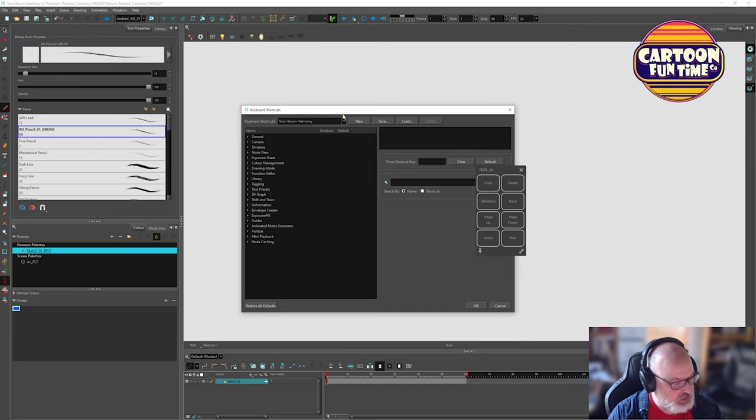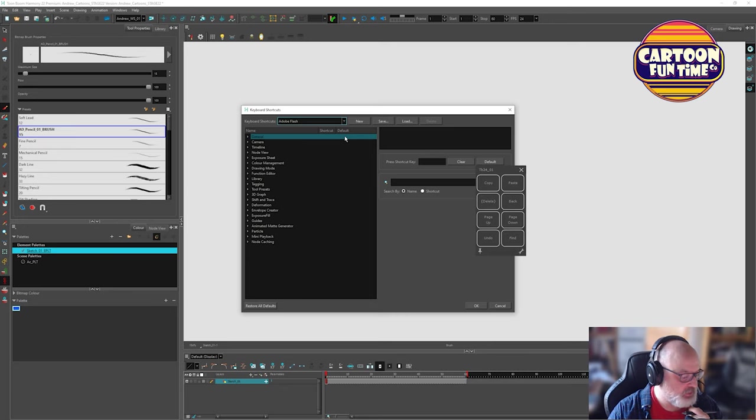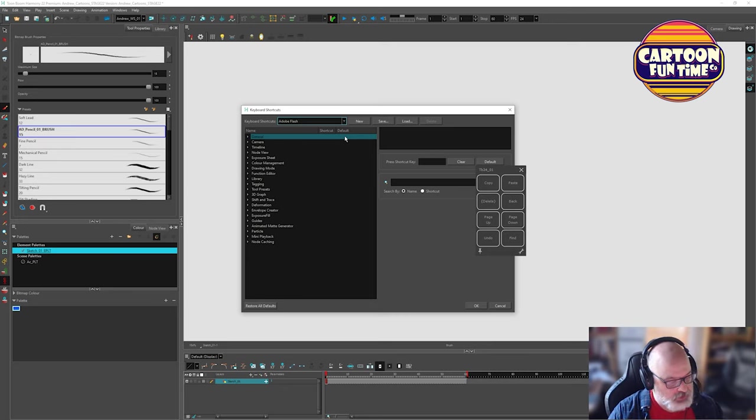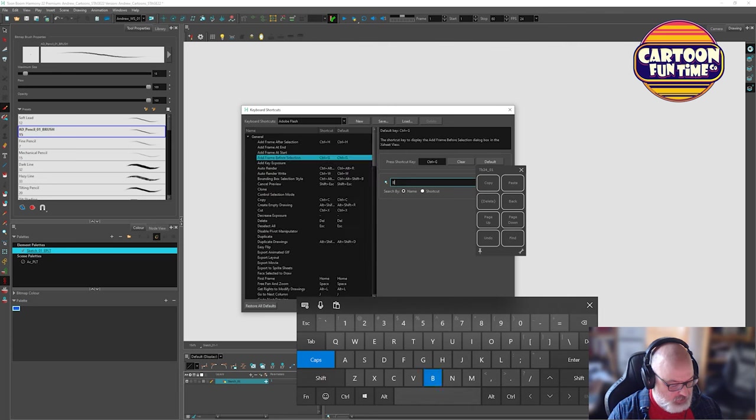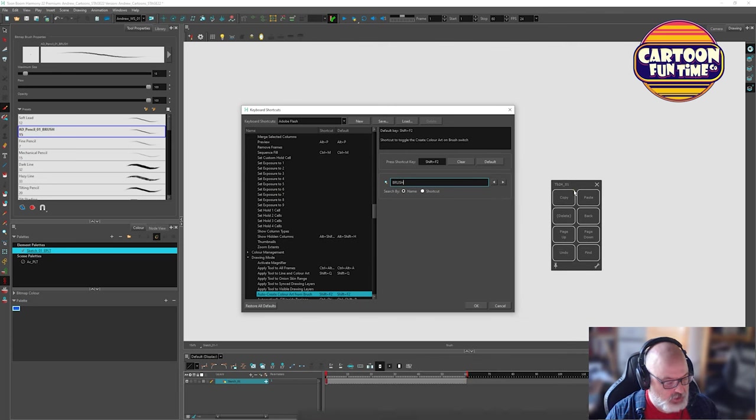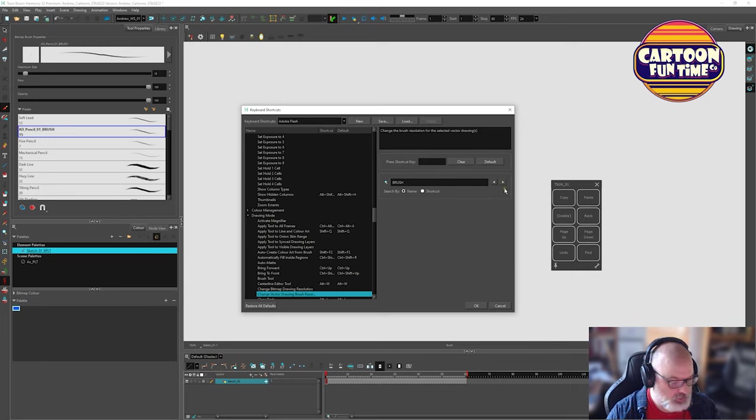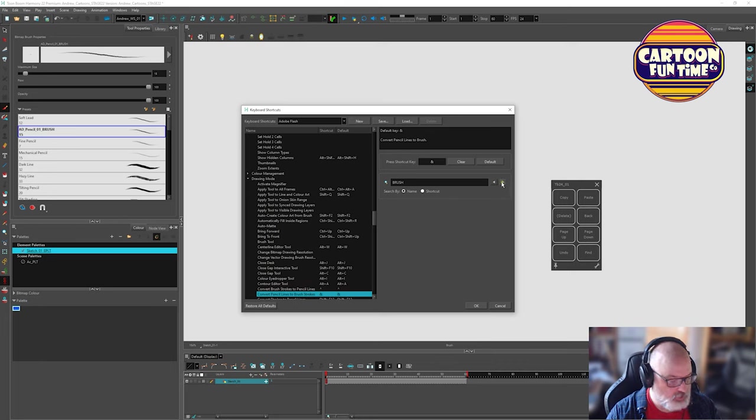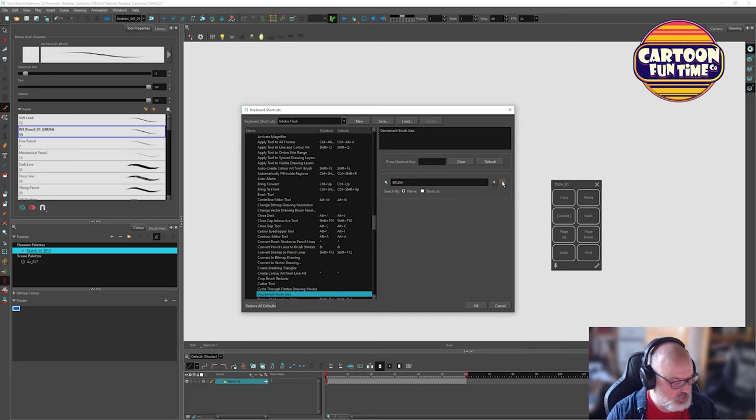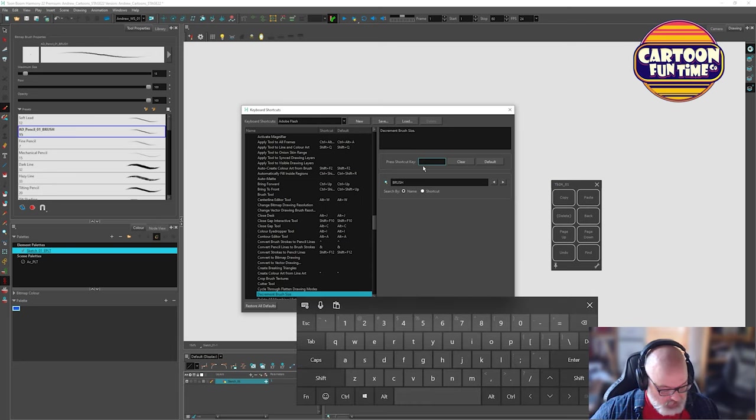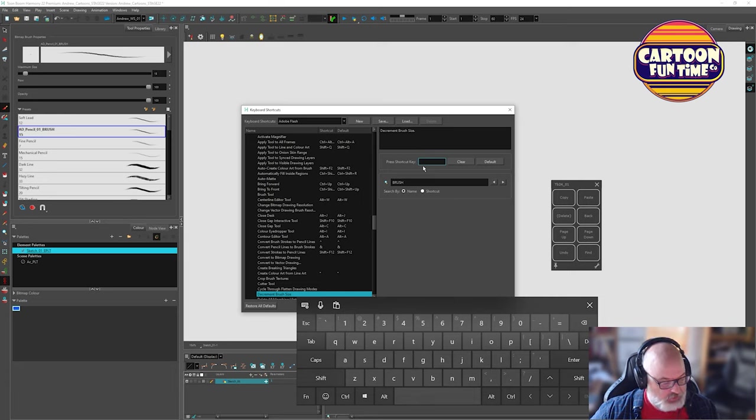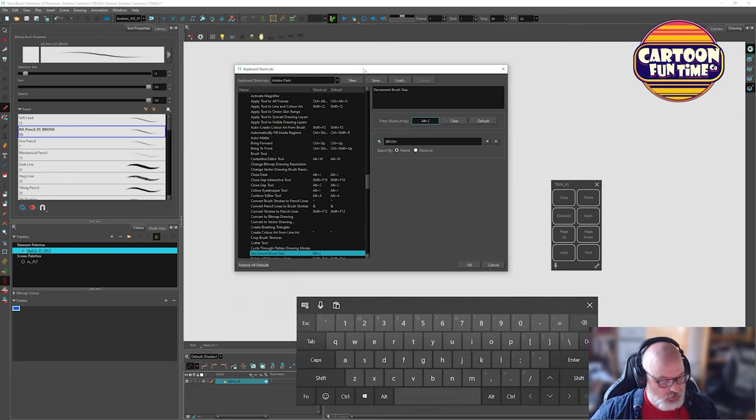So come back here to my brush. We are going to go to edit keyboard shortcuts. This one, they have actually keyboard shortcuts. I'm actually going to do Adobe flash, which doesn't even exist anymore, but it's closer to what I'm used to the shortcuts. Again, it's complete to your preference, but I'm going to search by name and brush. So we get auto create color art from brush. Nope. Brush tool. Nope. Change resolution. Nope. Convert. No. Pencil lines to brush strokes. No. No. There we go. Decrement brush size, which is a weird way of saying it, but what we have for decreasing is alt, right, alt, and bracket, right? Press shortcuts. There. Bracket. Alright.